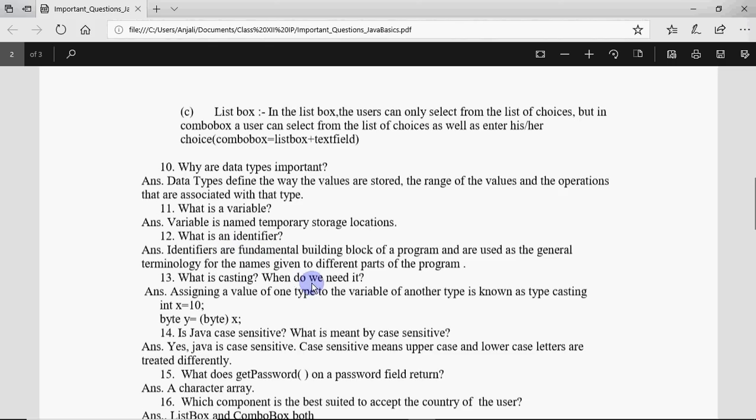What is casting? Why do we need it? Casting means changing the type of one variable into another type. That's called casting, and we can do it by writing the data type in front of the variable name like this.